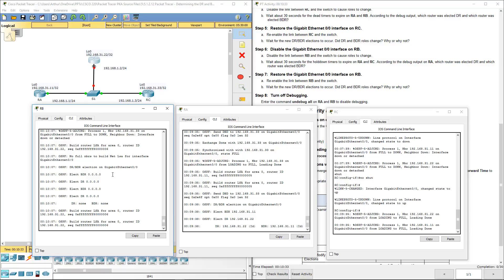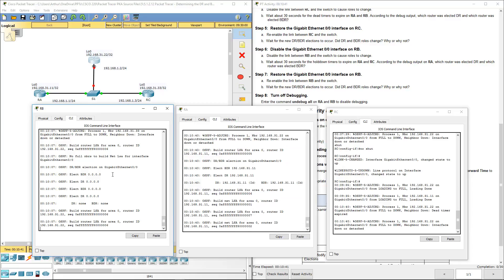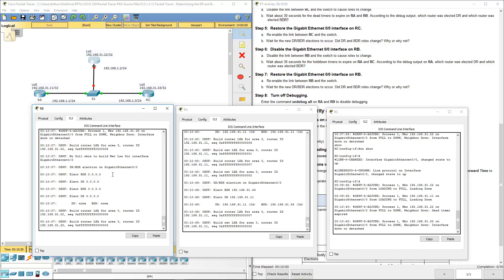The question then becomes who is going to take the designated router. Previously the backup designated router was classified as A. When C became active again, even though it had a higher priority, it wasn't listed as a backup designated router. So even though C is a higher priority, A will become the designated router and C will become the backup designated router.